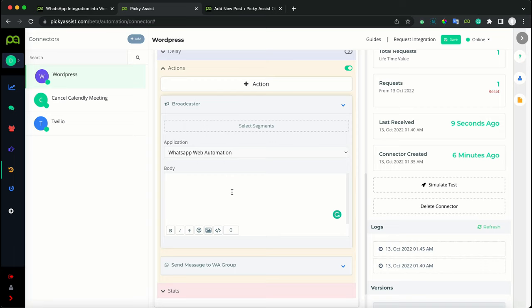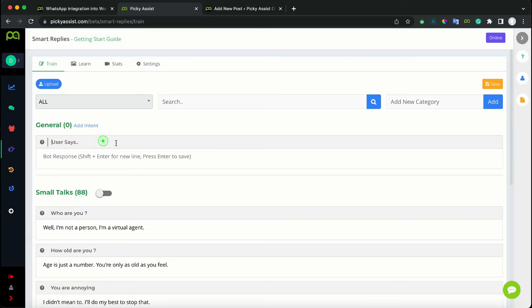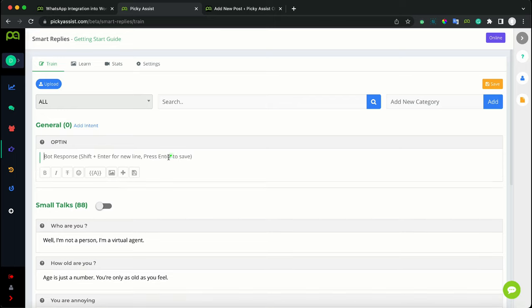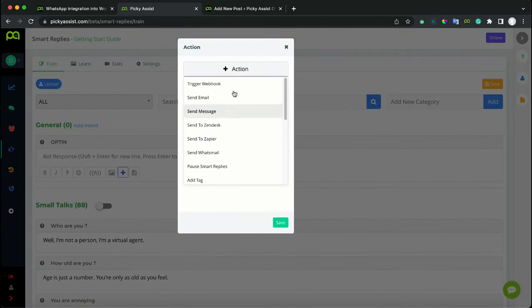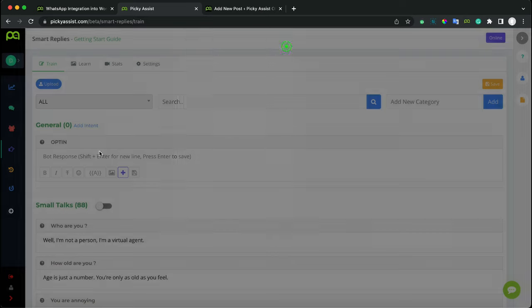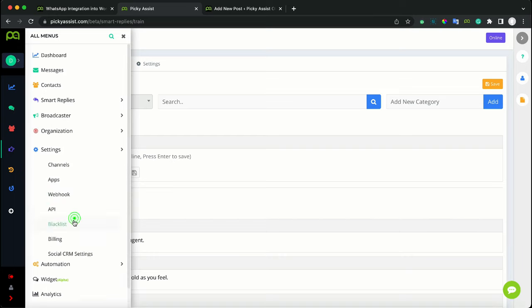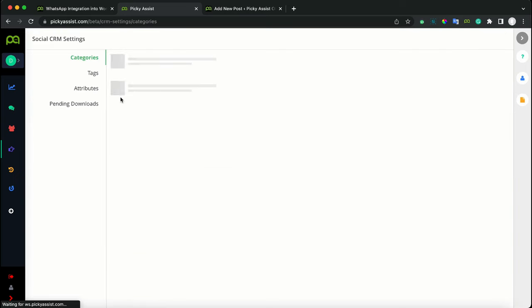You have various tools available for subscriptions. You can define different keywords under the Smart Reply feature. Go to Train and define keywords to subscribe customers to your events — for example, publish these keywords to your customers. When a customer sends a keyword like opt-in, you can use Smart Actions to add them to a tag. You can create tags from Settings under Social CRM Settings. Let's create a tag here — for example, VIP Customers.